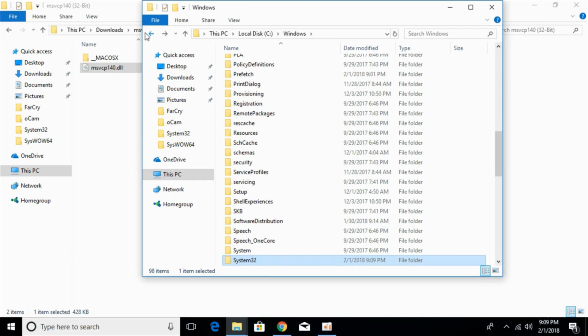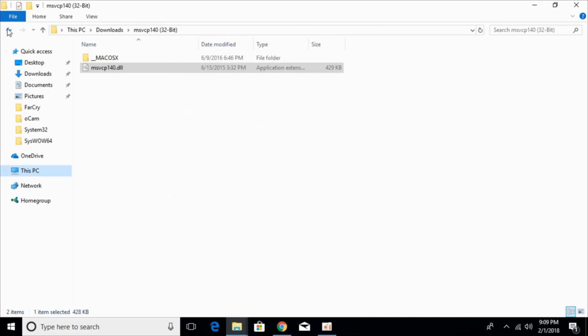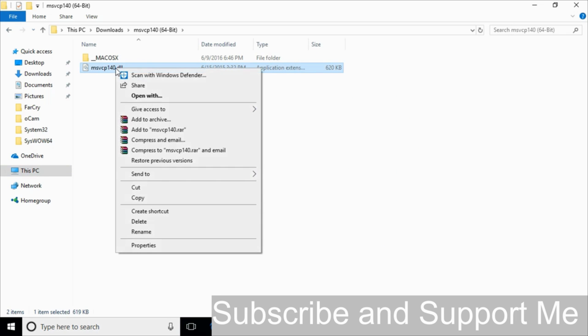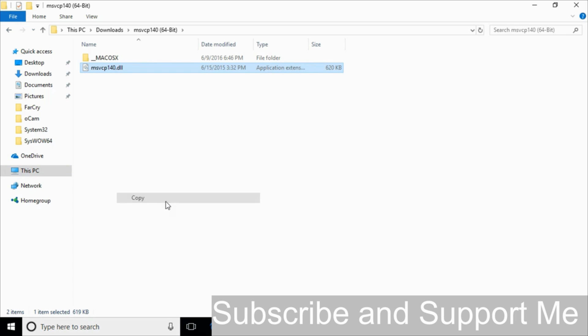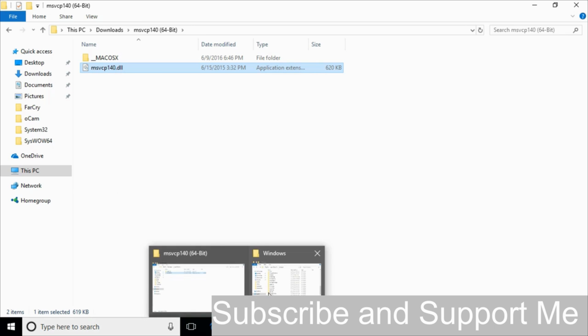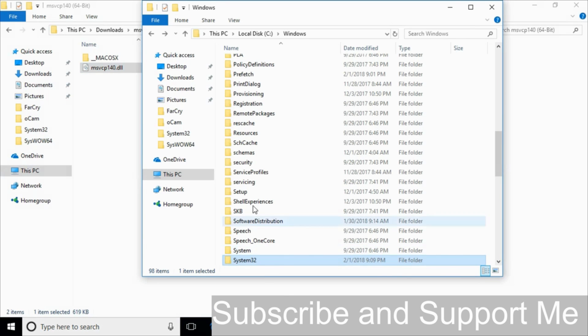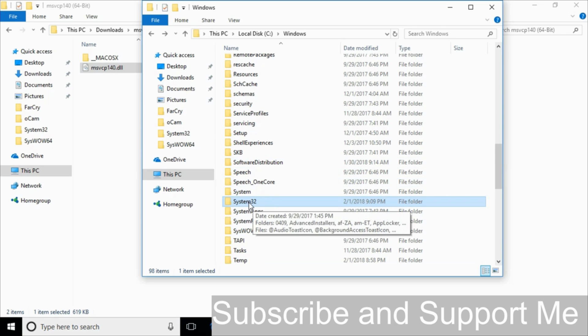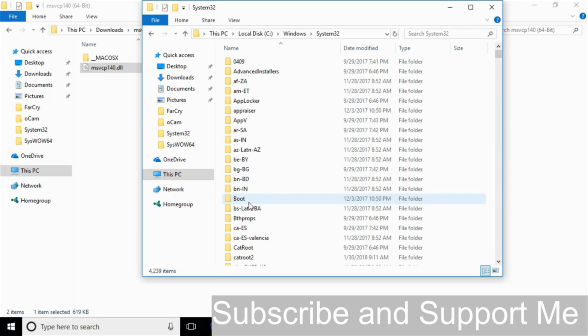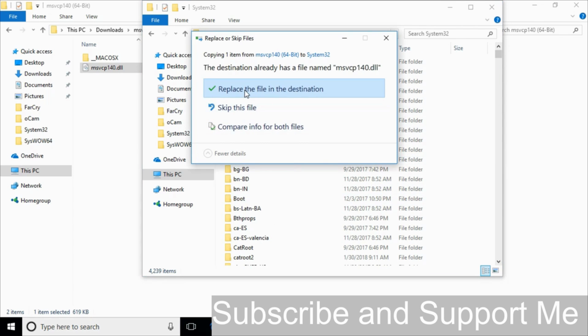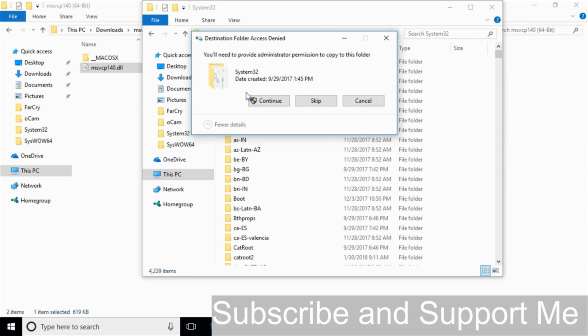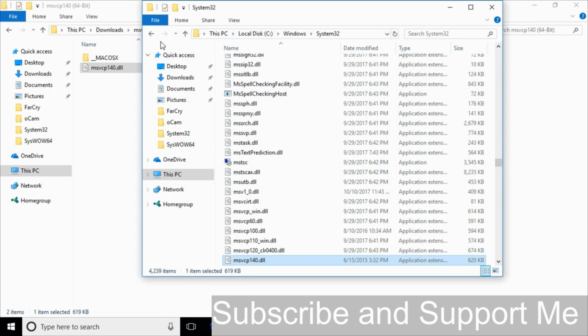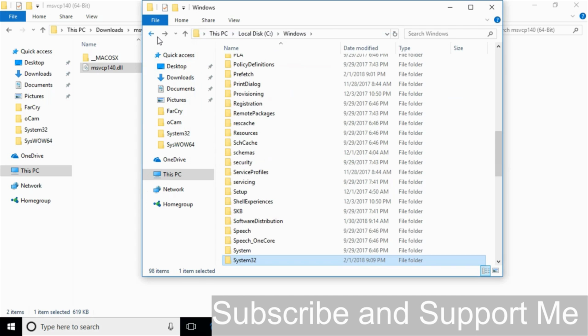Now we will solve the problem for 64-bit operating system. For 64-bit operating system just go and copy the 64-bit DLL file. Go to your windows folder. And here go to system32 again, and paste the 64-bit DLL file here. Click on continue. Go back.